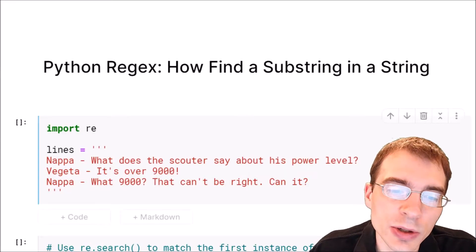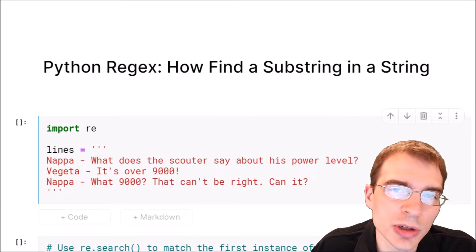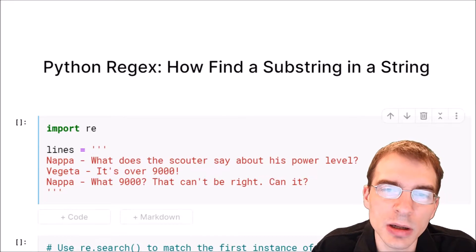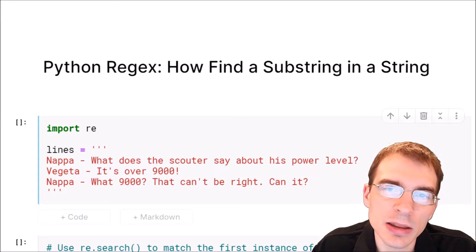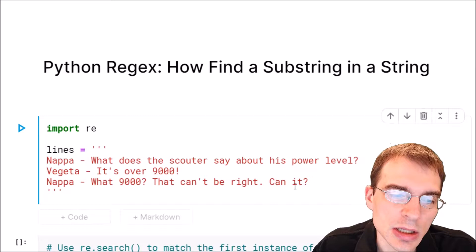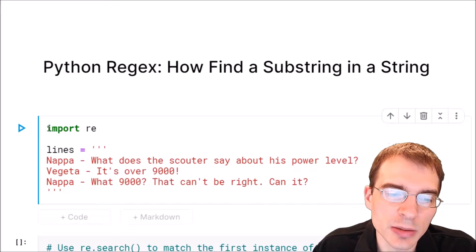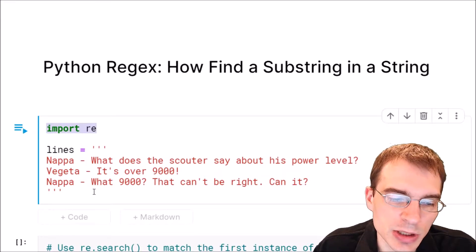In this video we're going to learn how to find a substring within a larger string using Python regular expressions. We're going to start by importing RE, the regular expression package.